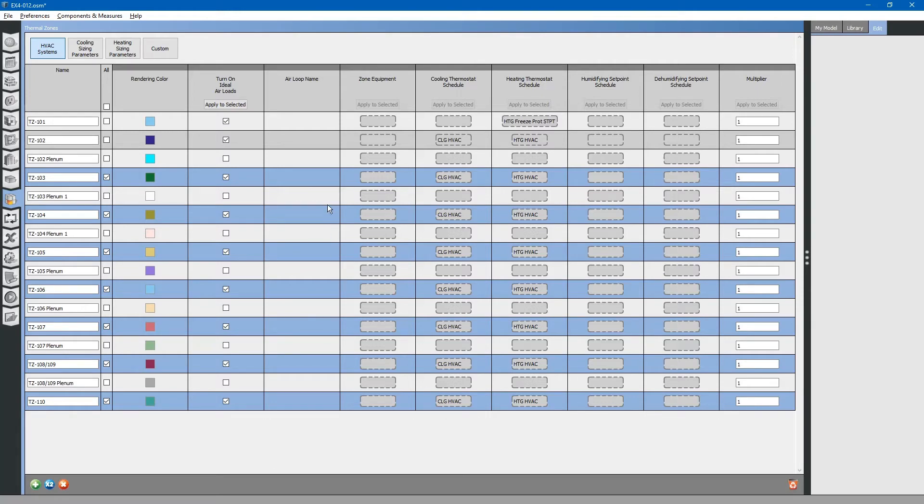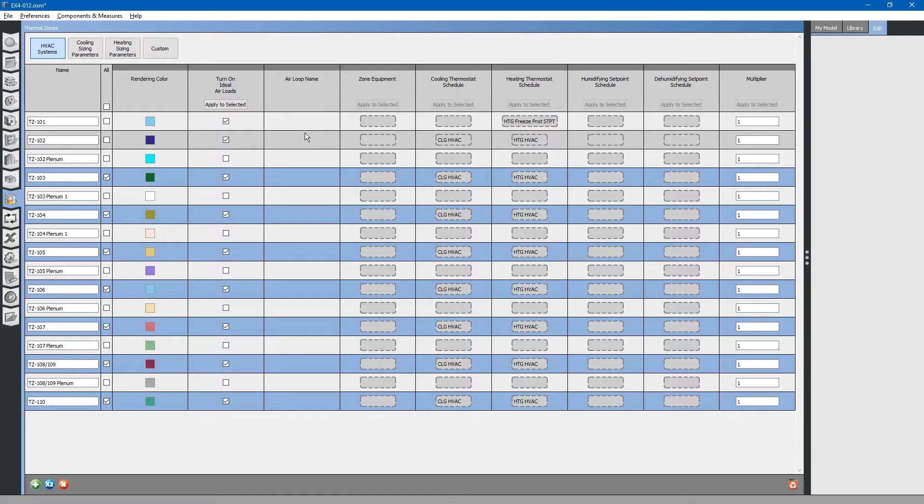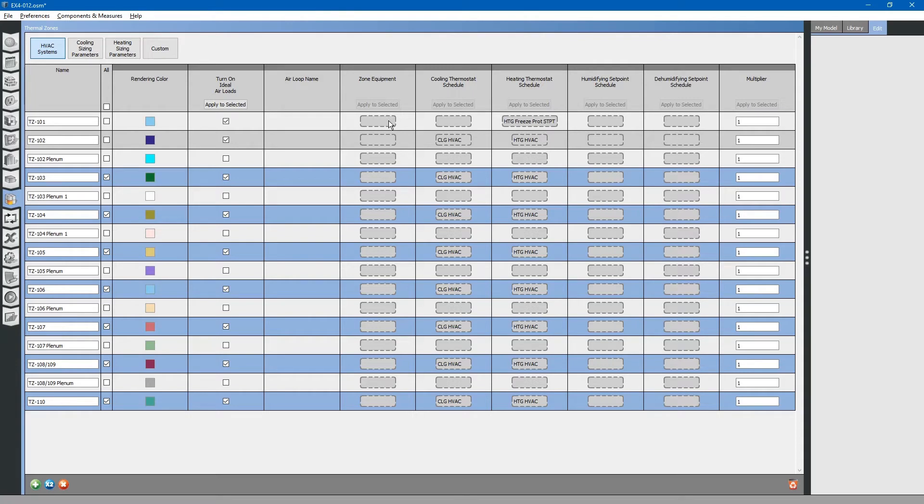Let us look at some of the other columns. The air loop name column will be used later on. It will show thermal zones that have been assigned to an air HVAC system. The zone equipment column is used for local zone equipment, such as an electric heater, located within that particular zone. It does not affect the other zones.